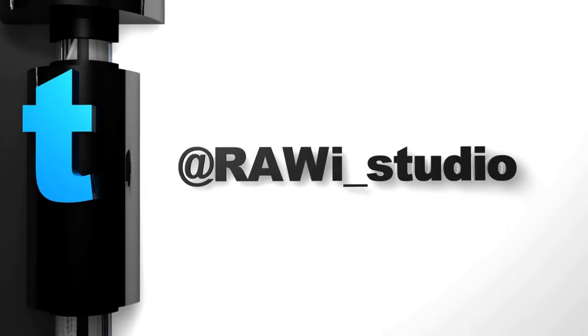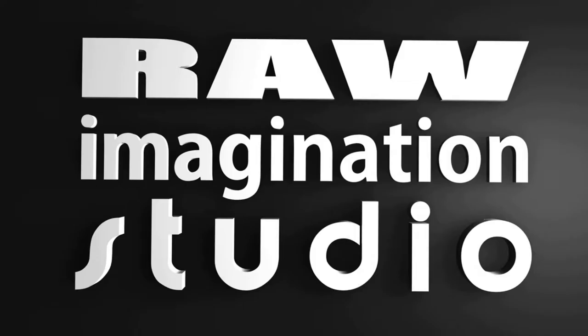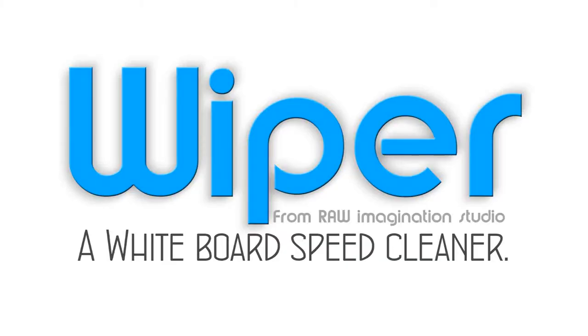Raw Imagination. Welcome to the final day of Raw Imagination Studios Concept Week 2015. It's Friday the 27th February, and I present to you a product called Wiper. Let's go!